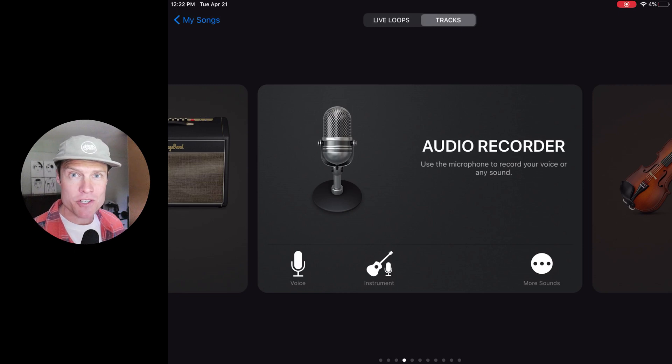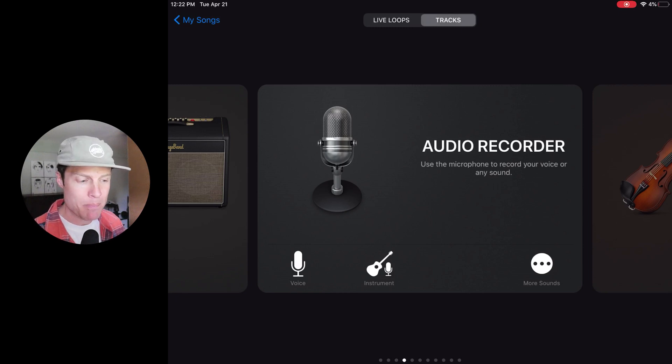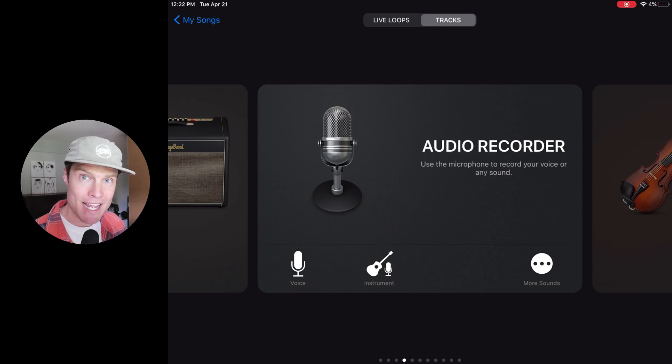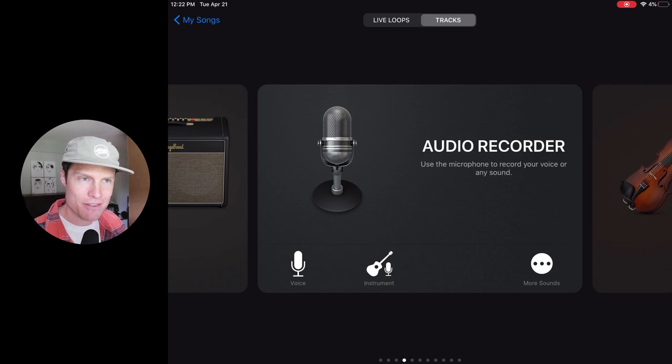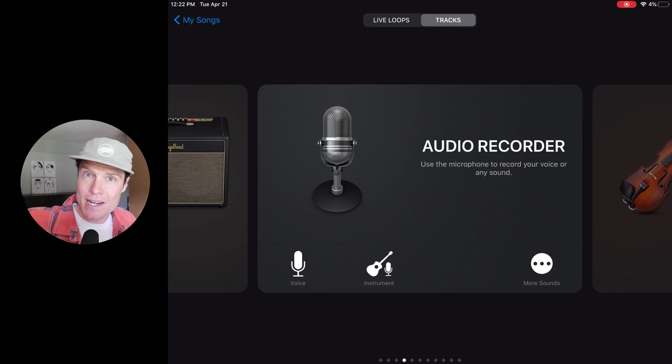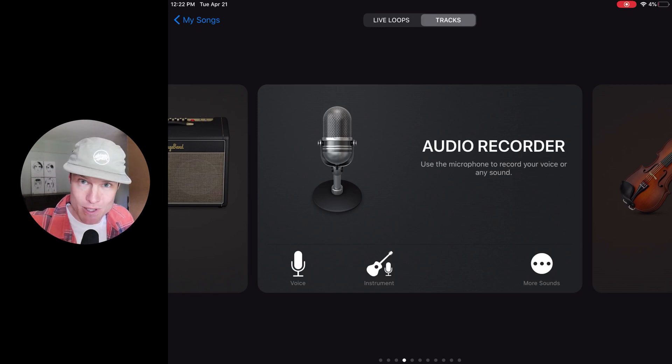Hey everyone, today I'm going to show you how to record a podcast on your iPad in GarageBand and then a lot of folks have trouble figuring out how to export that file and upload it to their podcast hosting provider like Transistor.